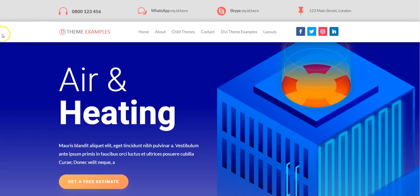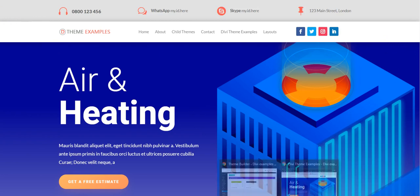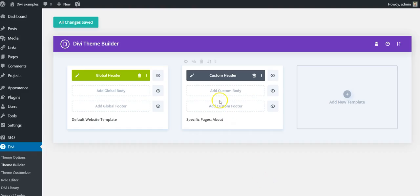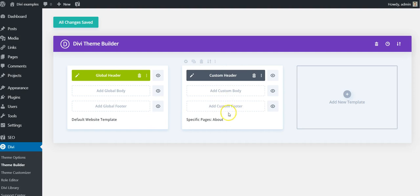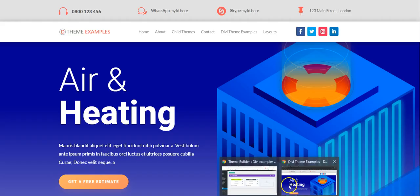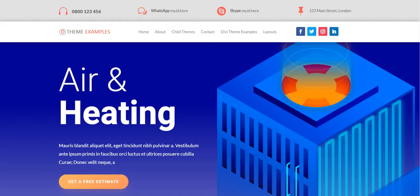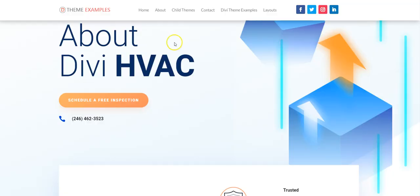So these are both headers that have been added as templates here. So generally you're going to just have a global header here that is your default website template. I just added a second template here and applied it only to the about page just to show you the fixed header.